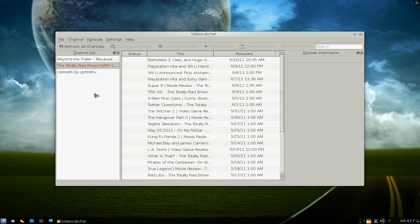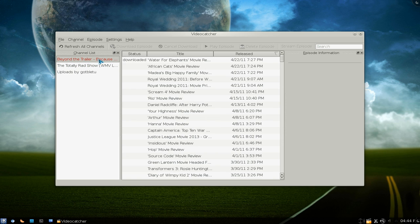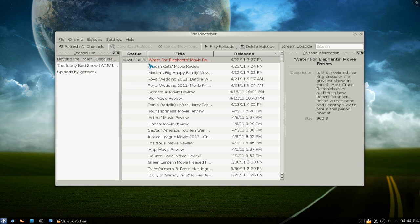The RSS that does work is mainly ones that point to MP4s, AVIs, WMVs, or whatever. For example, if you're using Revision 3 RSS then you can have that working fine. Let me show you an example here — you can have an option to download it, which I did download one of them here.